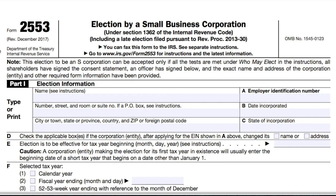Before you even fill out this form, you should make sure that you meet the requirements for electing S-Corporation tax status. There's a long list of requirements that you can find in the IRS Guide that accompanies this form, but the main requirements are that your company can have no more than 100 shareholders, only one class of stock, and no non-resident alien shareholders.